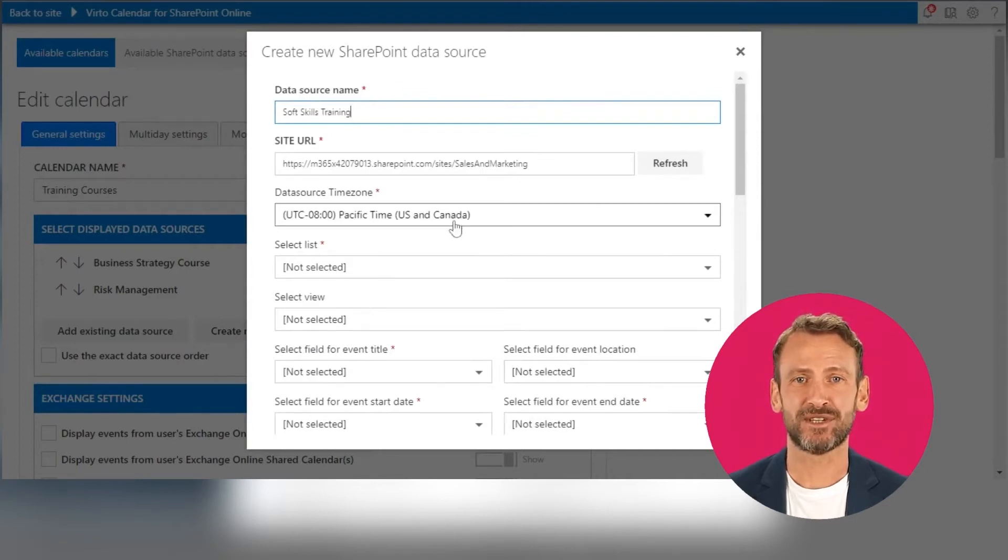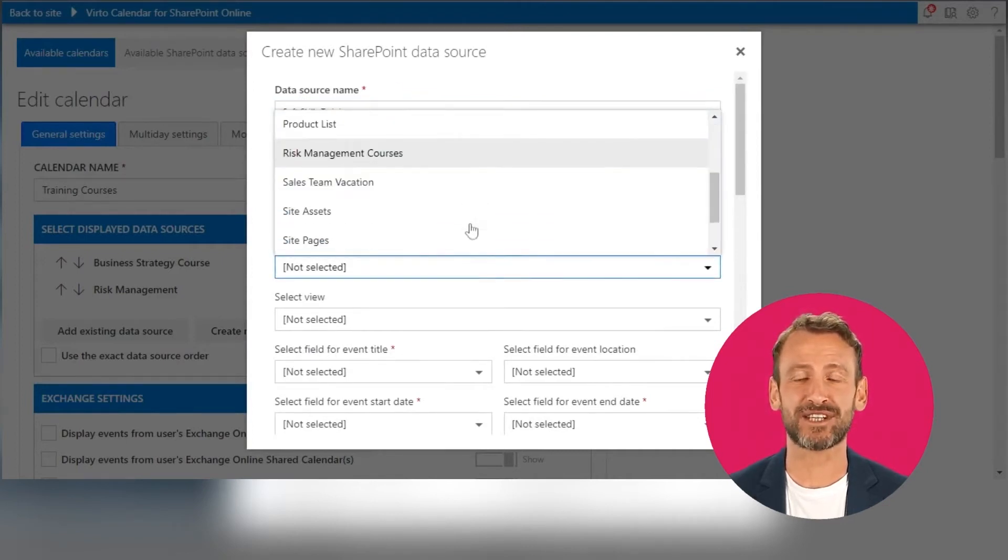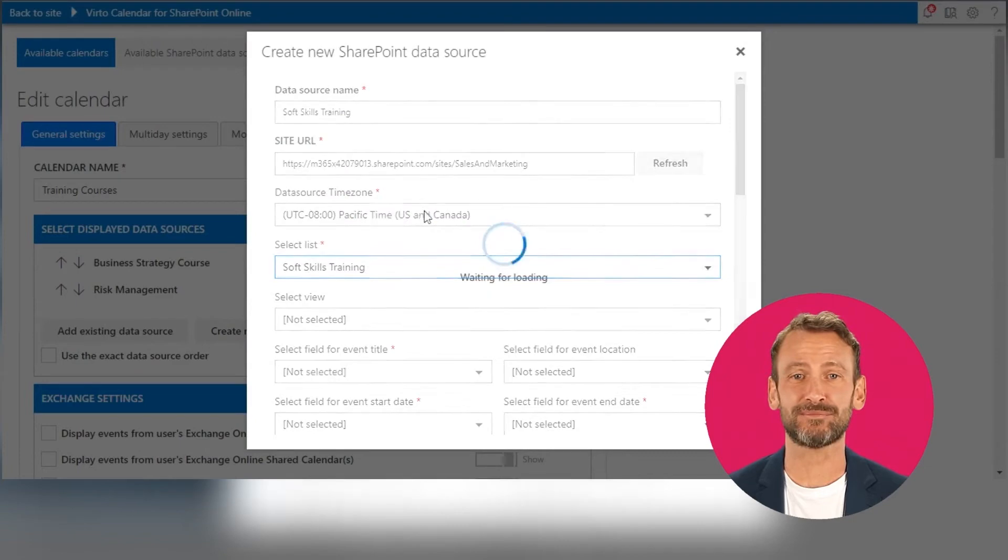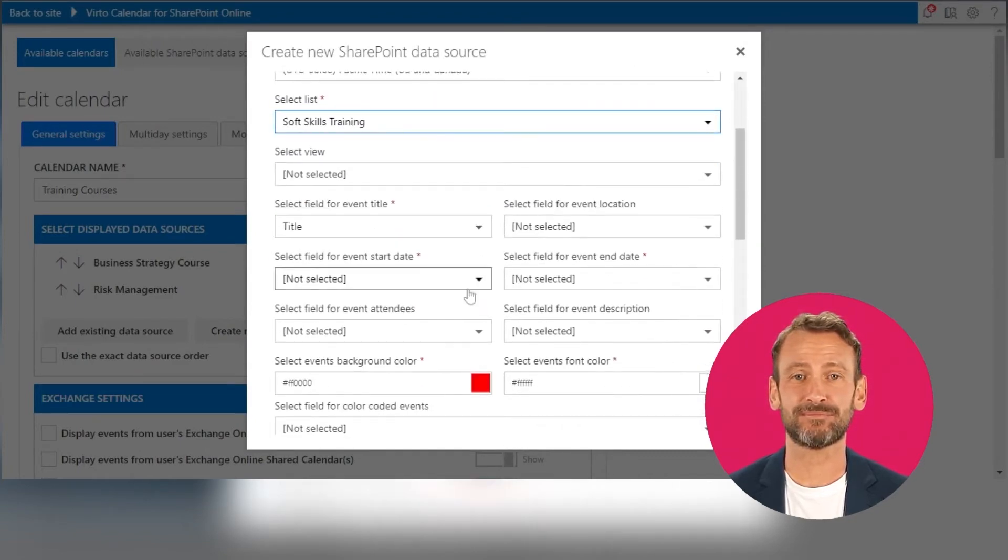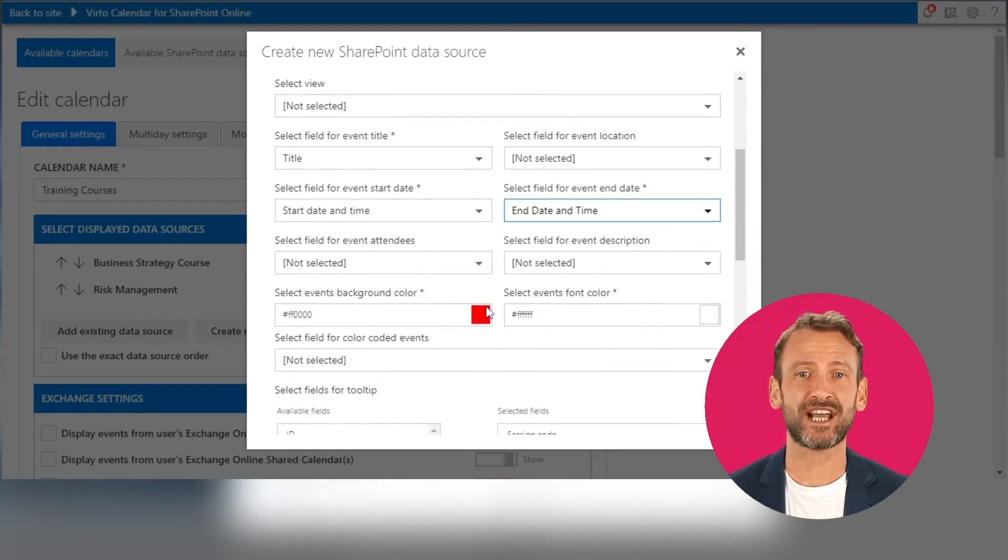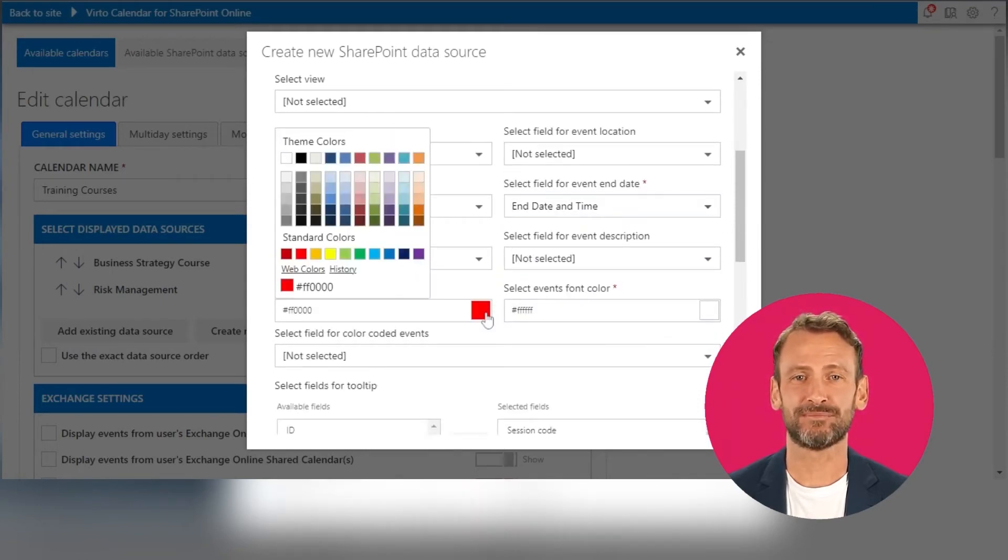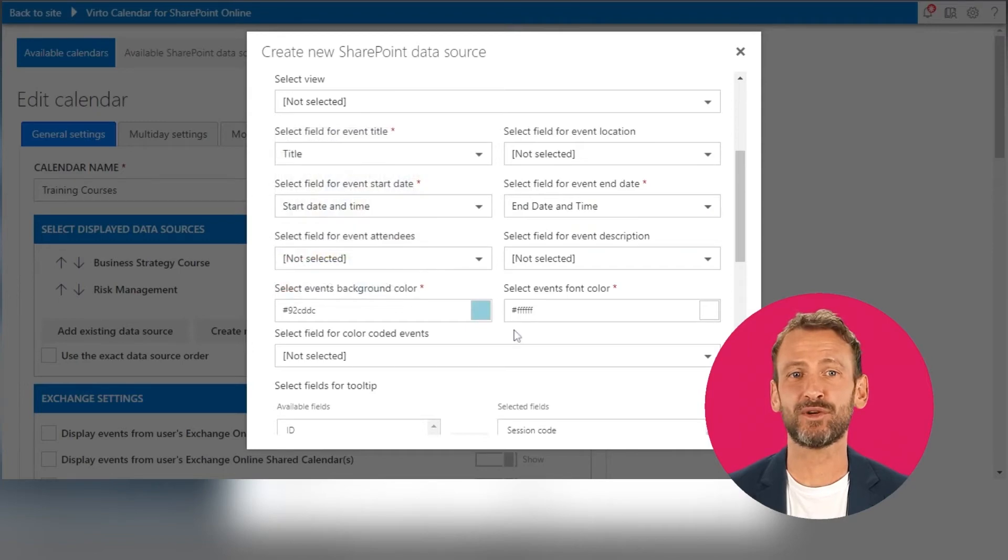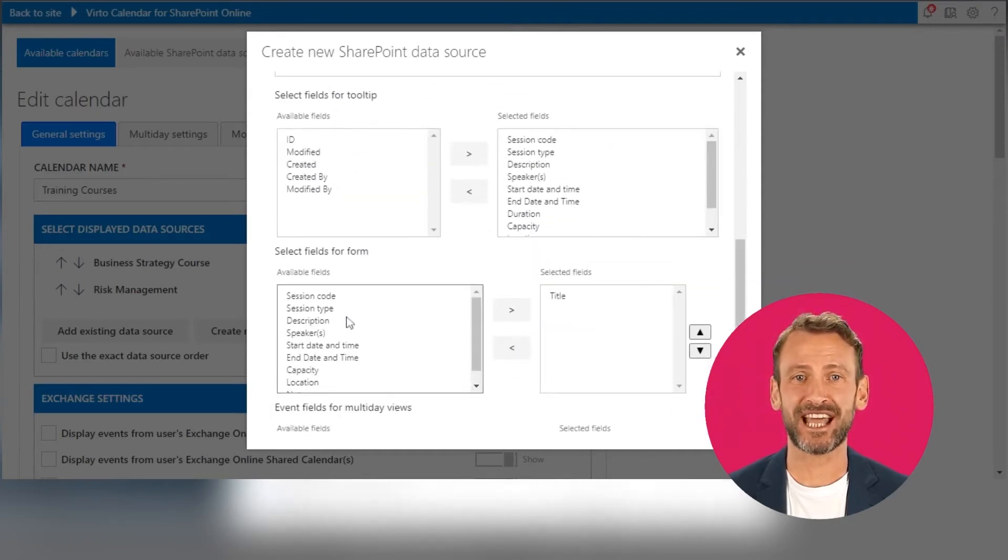Select the time zone, and choose list or a document library. Select a color for the new calendar. Then select which fields you want to display in the tooltip and event edit form.